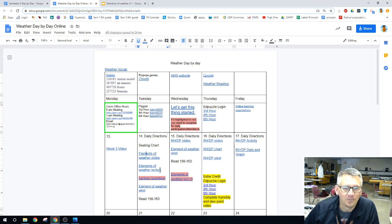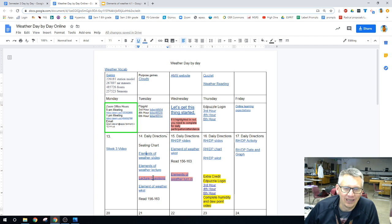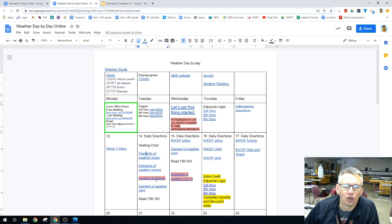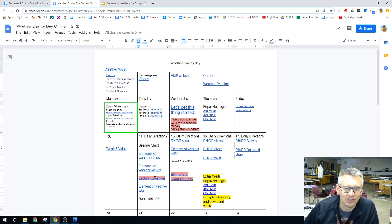That's me talking about them. Your participation for the day is going to be lecture questions. This is a quick Google form with some questions over the slides.